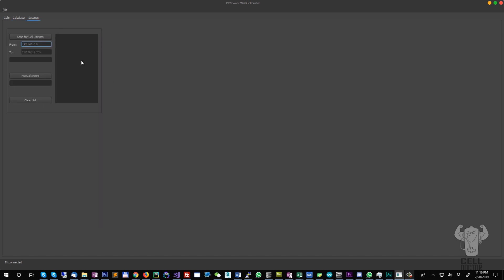Inside the settings, you have the option right now to scan for available cell doctors by IP range. You can also manually insert the IP address if you know it from the charger.